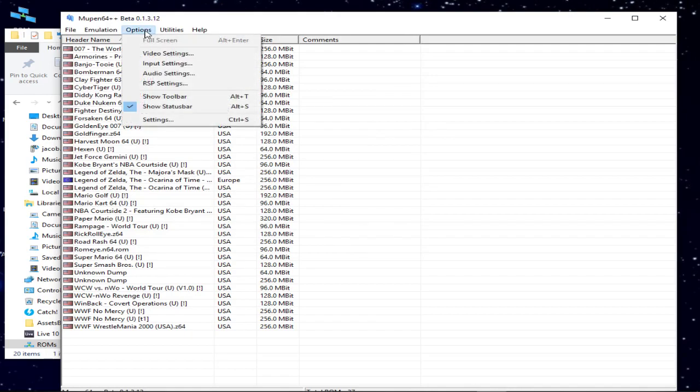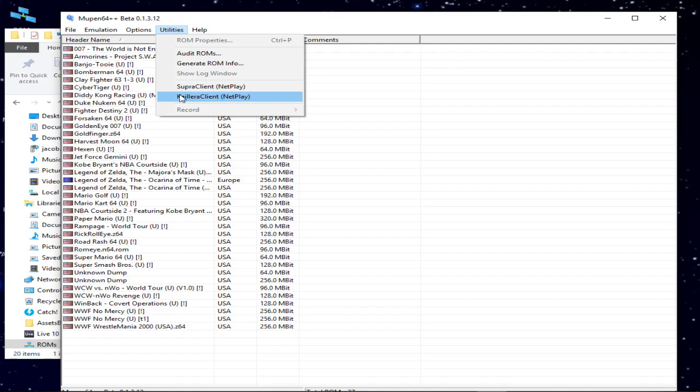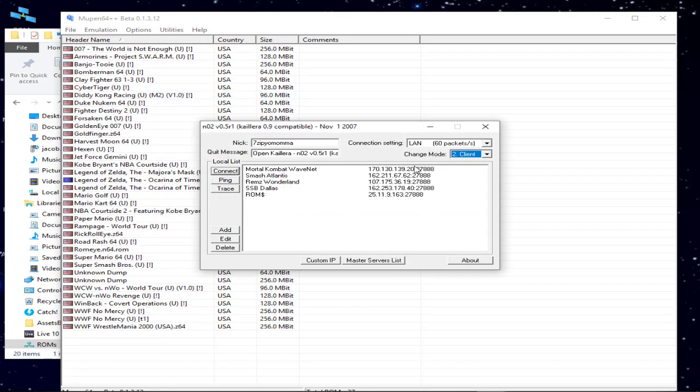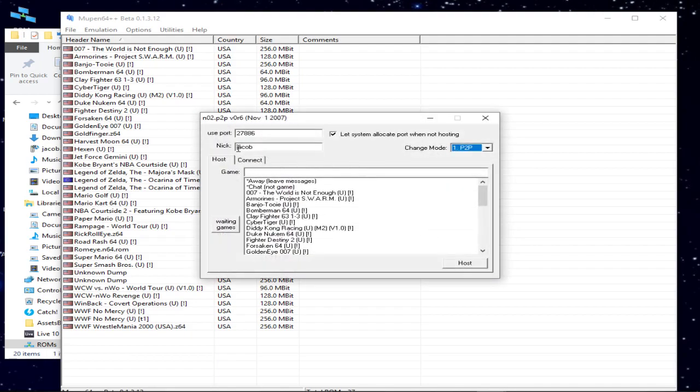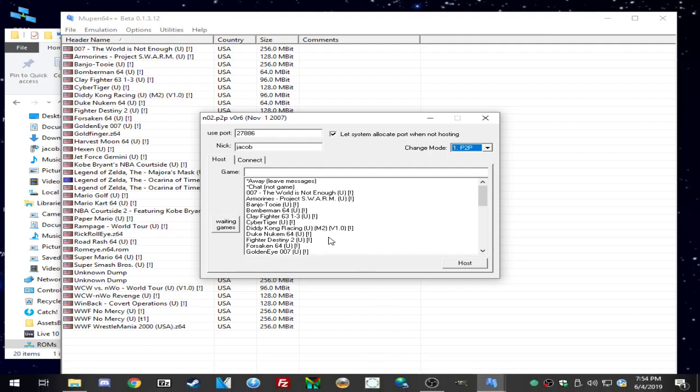So now me and SickKiller are gonna try to connect online. SickKiller, do you have Kobe Bryant courtside? Yeah. Cool. So you're gonna go to utilities, Kaillera netplay, you're gonna put in a nickname, make sure it's set to LAN, change mode. We usually use the Kaillera servers. If you don't want to, you could go to P2P, and you would probably have to port forward or use Hamachi.